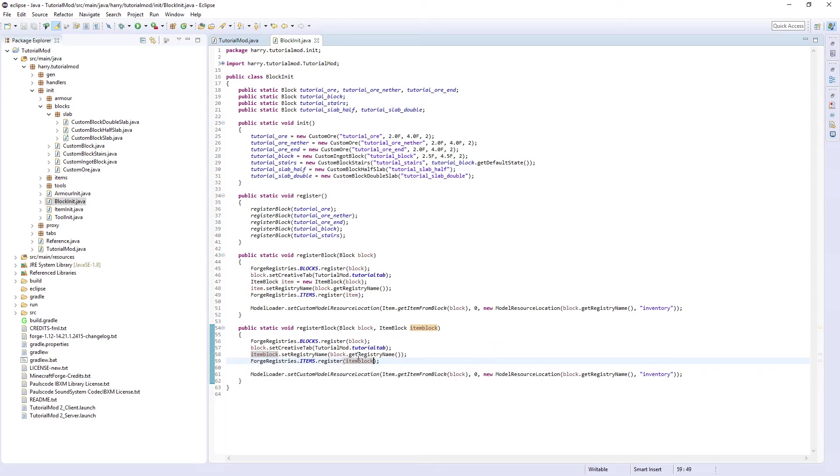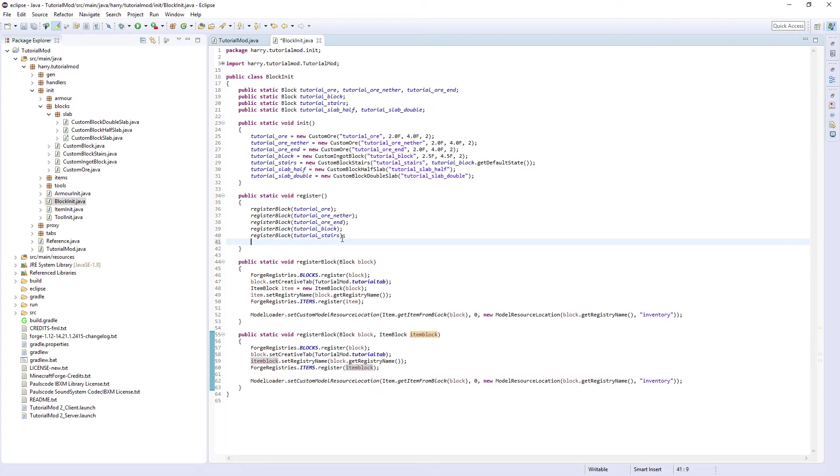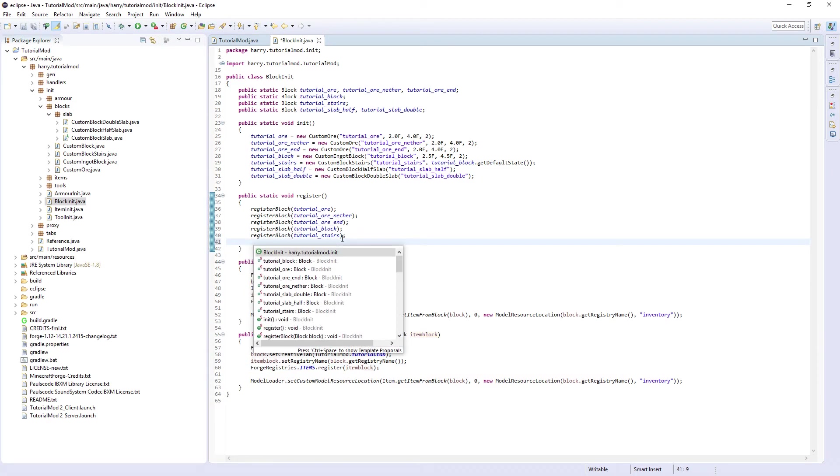We now need to use in our register blocks, register block